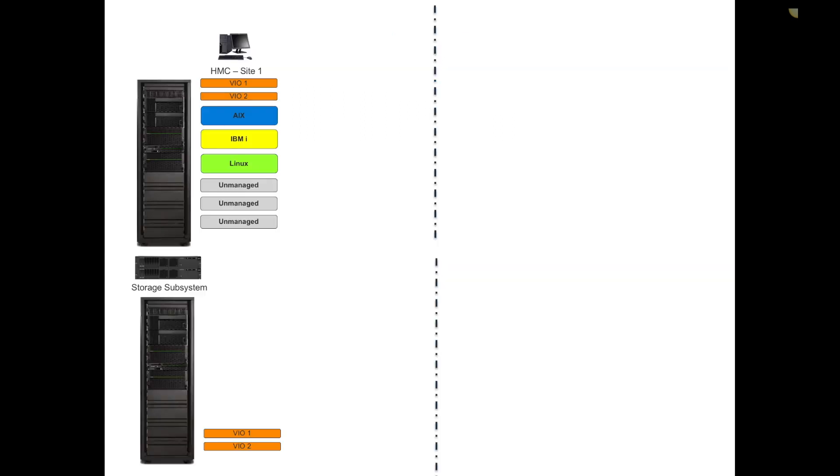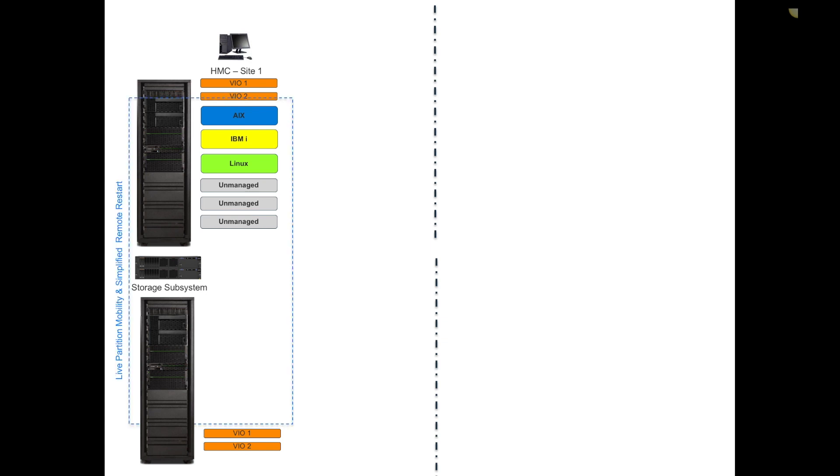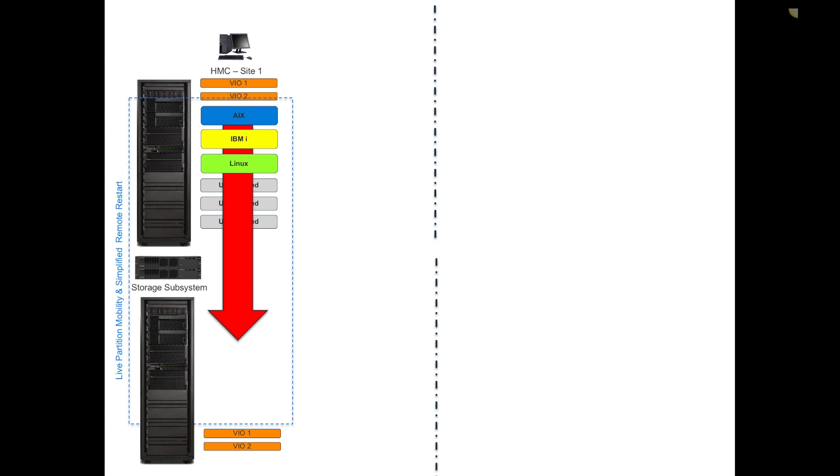If you don't know what GDR is, it's effectively designed to orchestrate the movement of VMs from one site to a remote site. Most folks are probably used to what you're seeing on the screen: a pair of systems with some shared storage, multiple LPARs or VMs in an environment. You may be used to mobility features like live partition mobility or simplified remote restart with Power 8 and on.